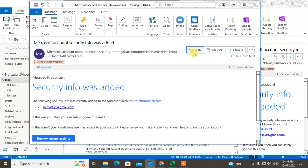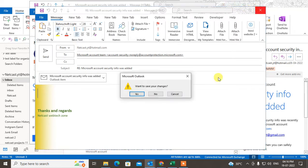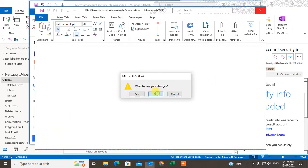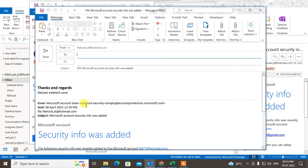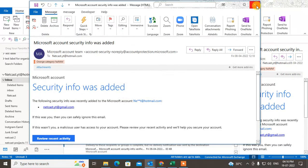When I reply, you can see there is a signature automatically come here. And if I forward an email, there is a signature here. So how you can set the automatic signature when you reply or forward in Outlook, I will show in this video.